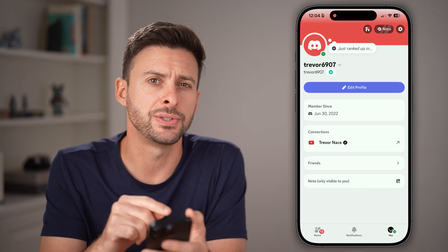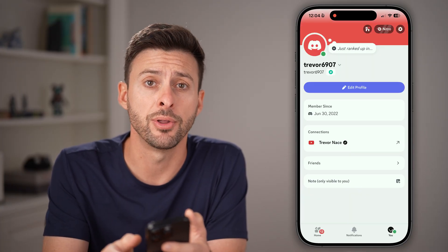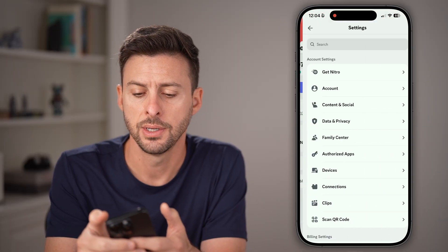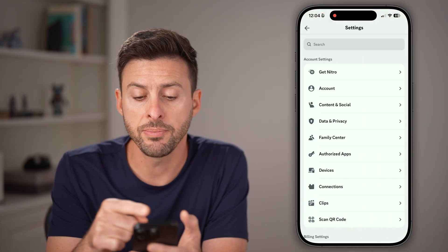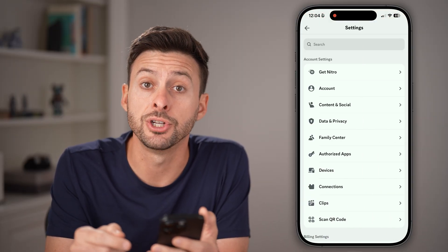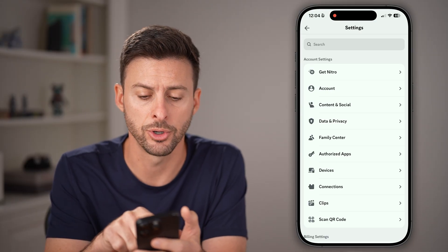Now we need to get to your settings. So at the very top right, tap on that gear icon. From here, we're going to choose that second option, Account, to get to your phone number.